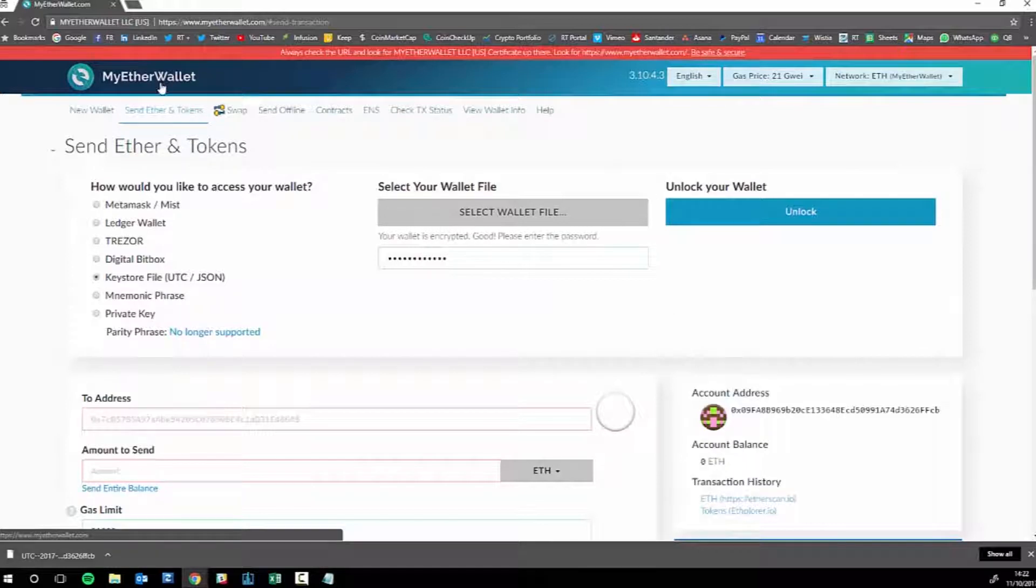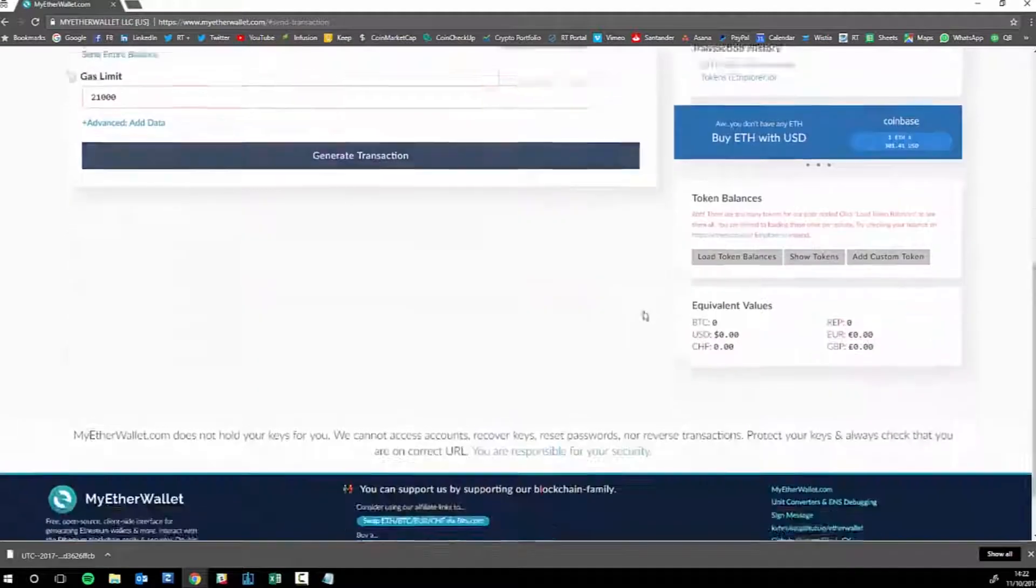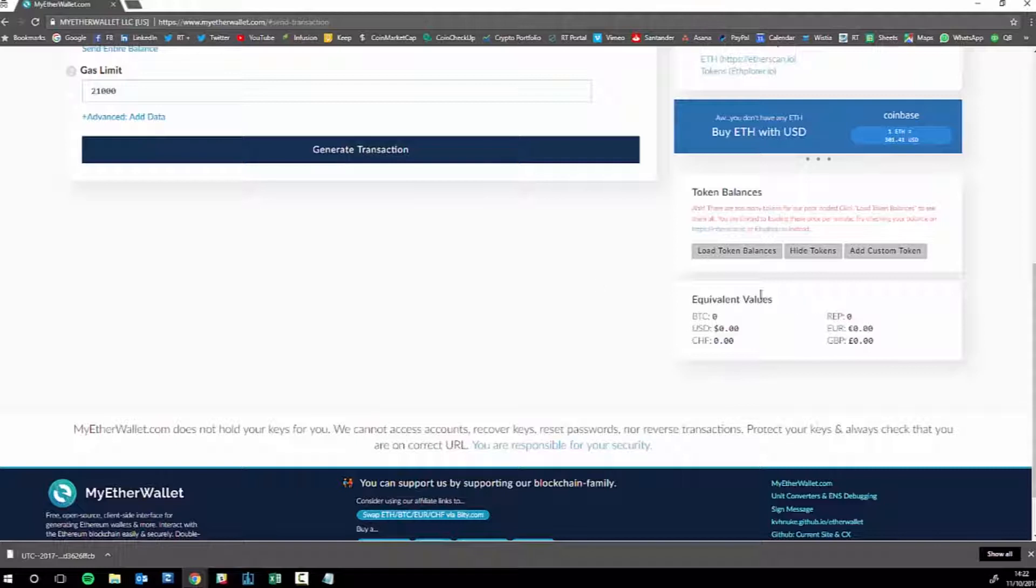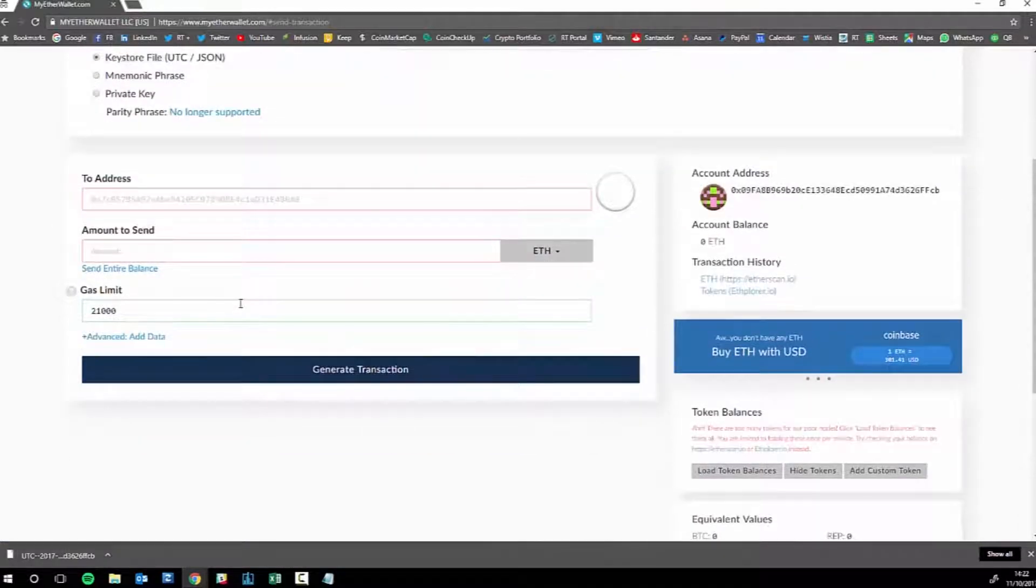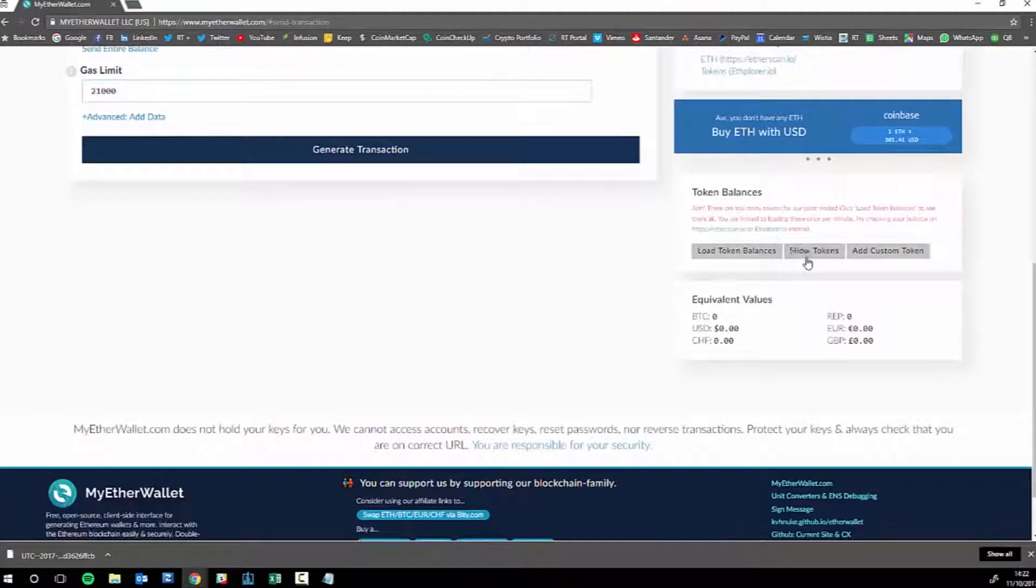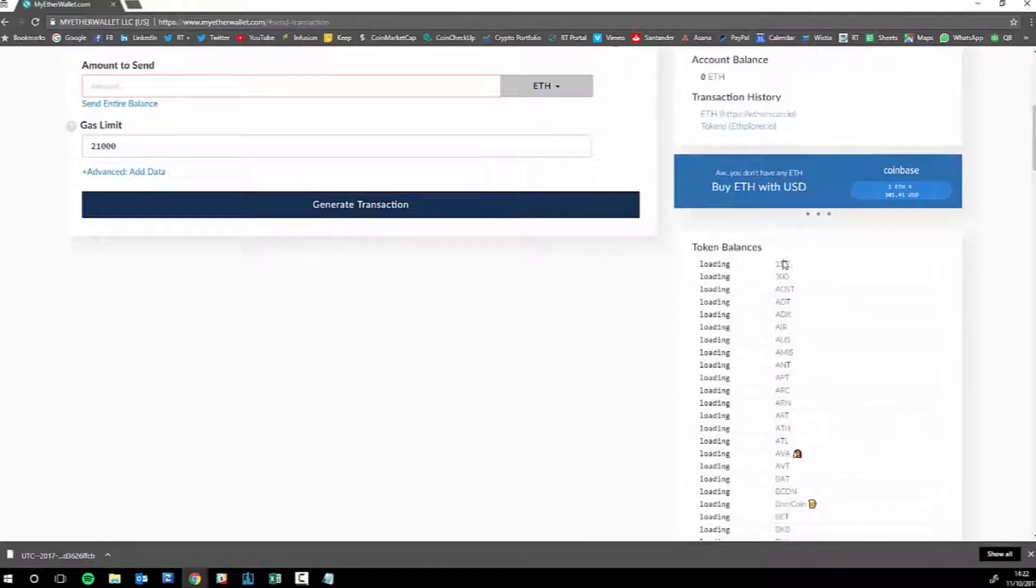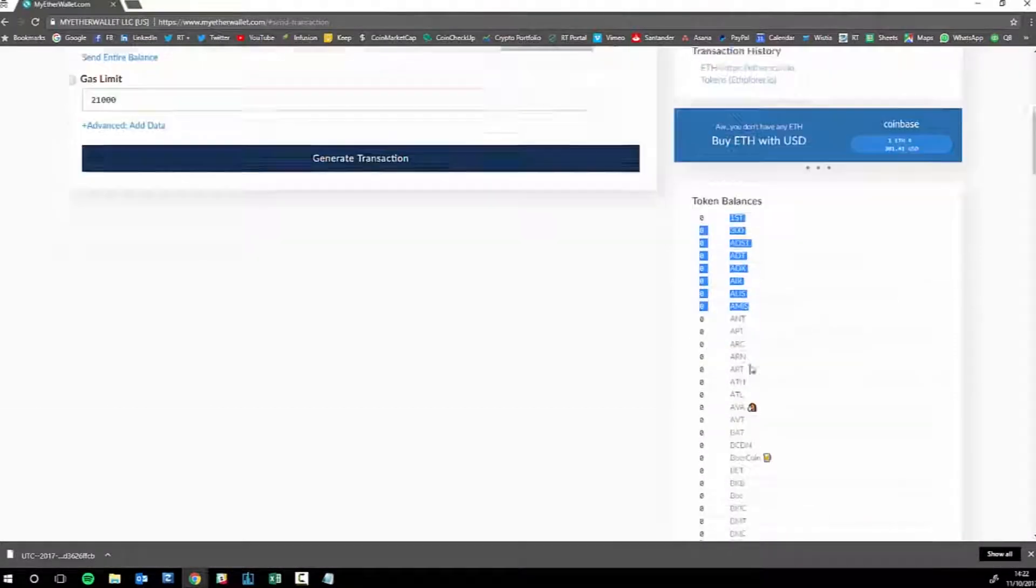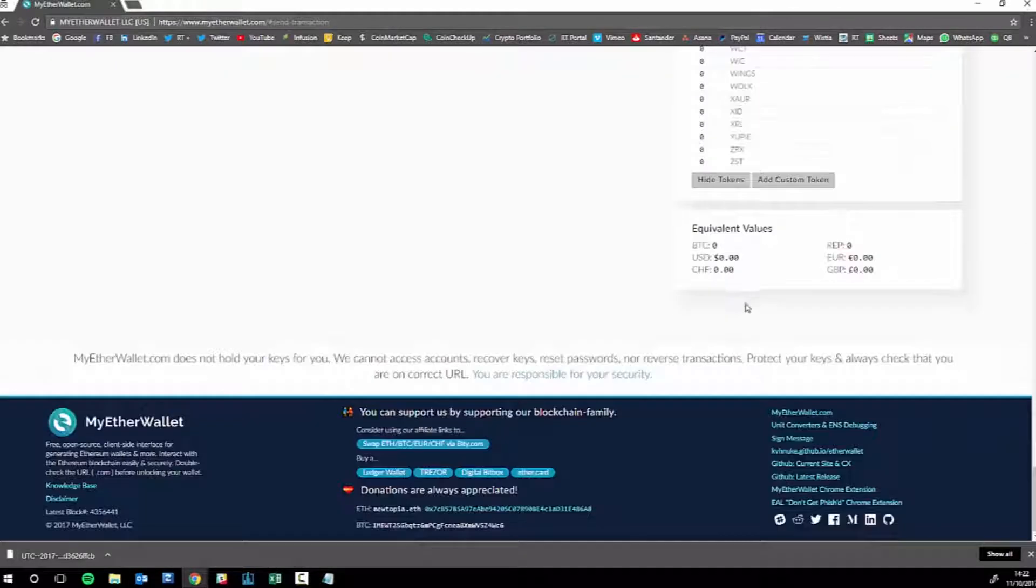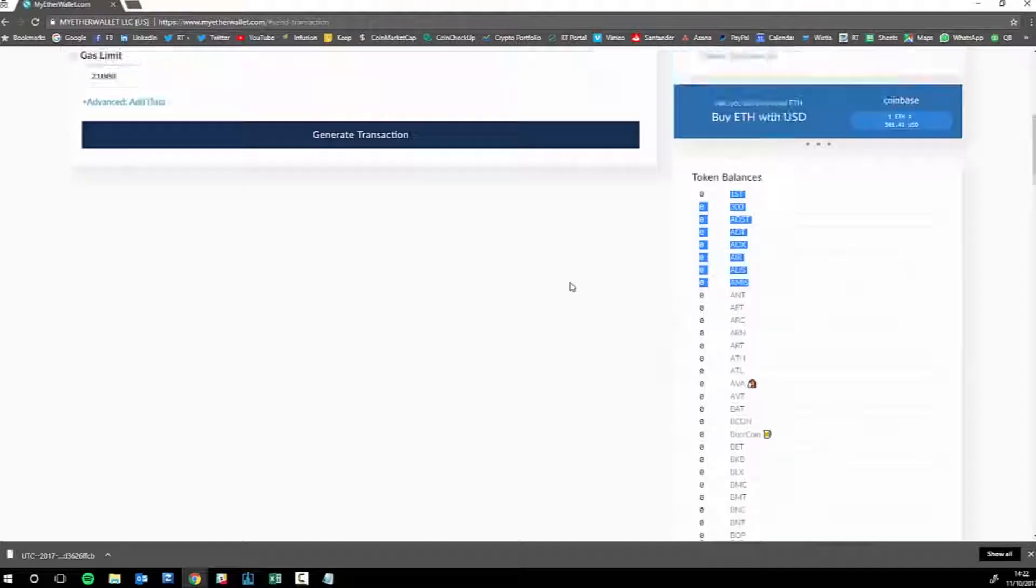We'll talk about this on later videos, but MyEtherWallet can store more than just Ether. It can store a whole bunch of different tokens. Any crypto which is on the Ethereum platform it can have. You can store all of these different cryptos, there's a lot of them.